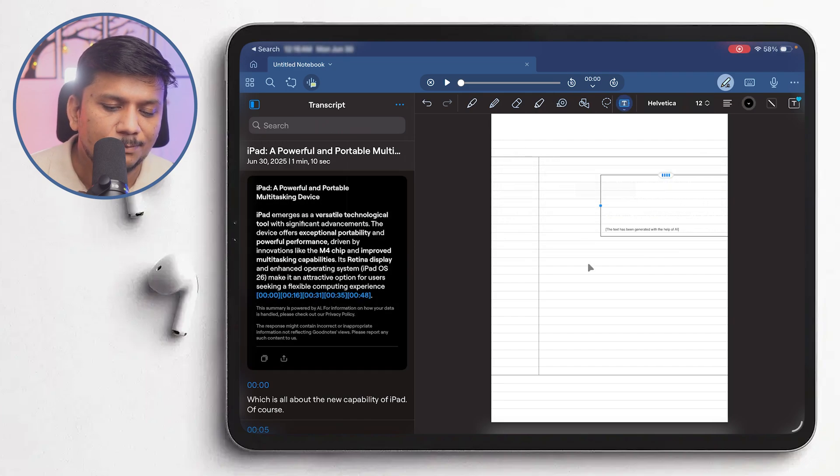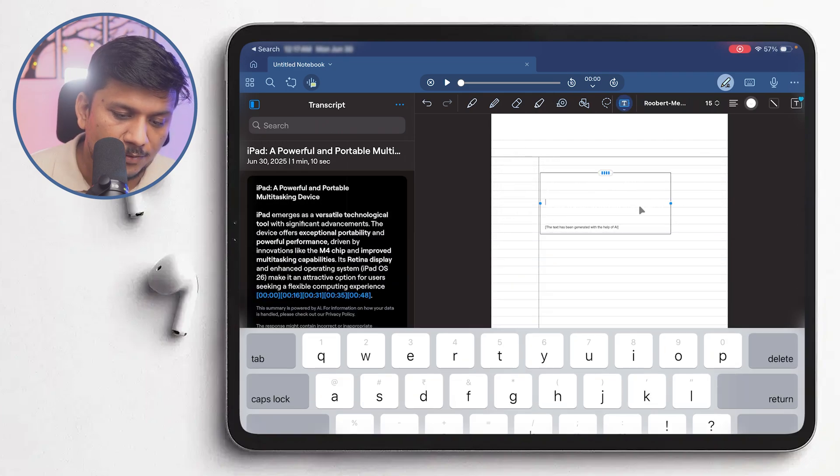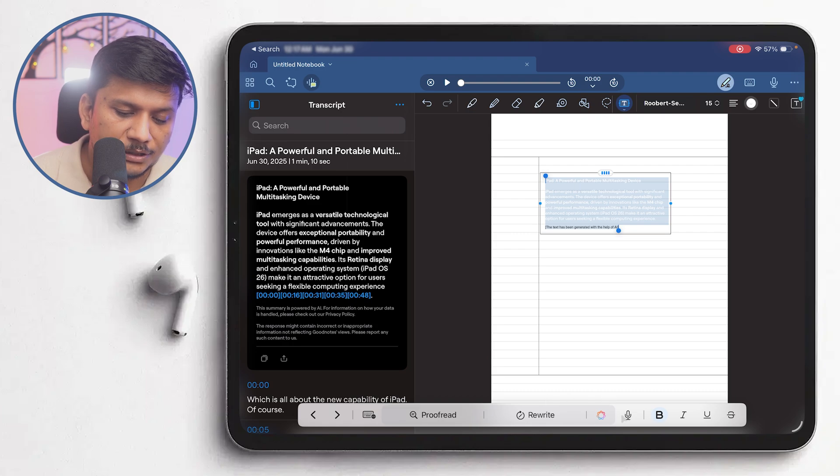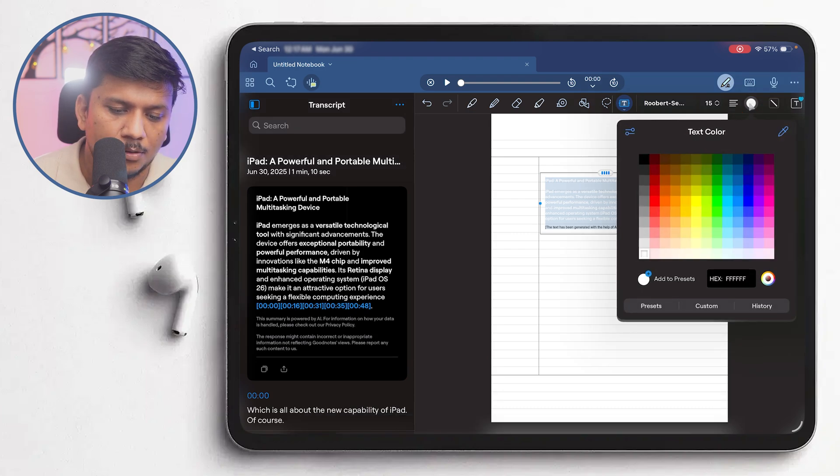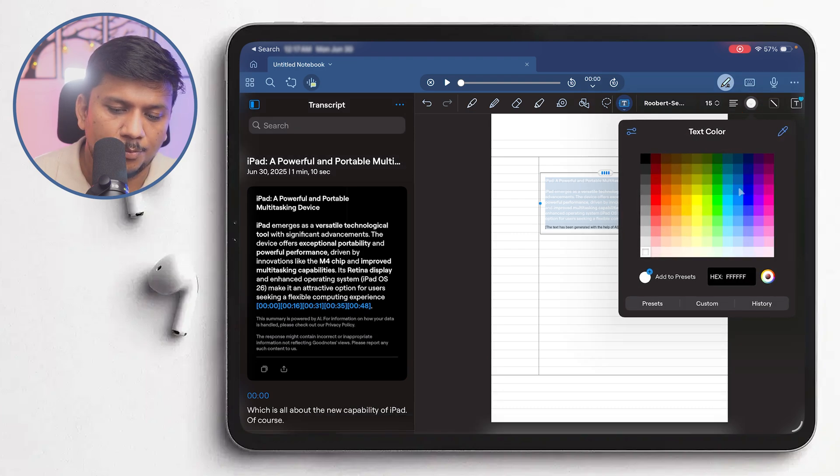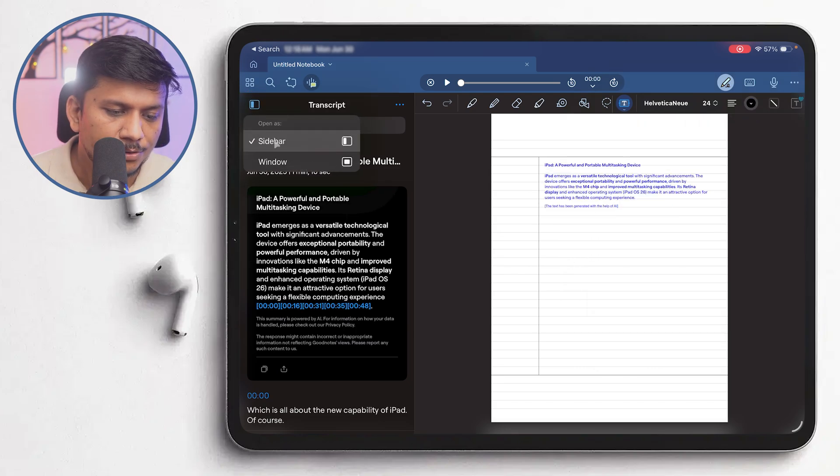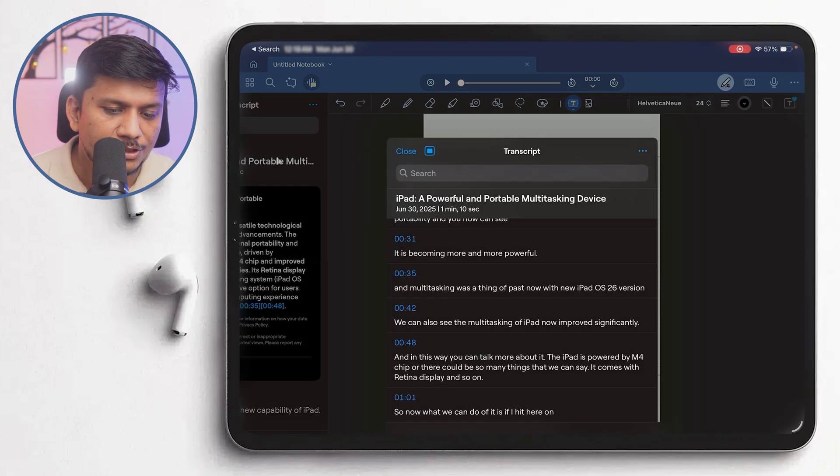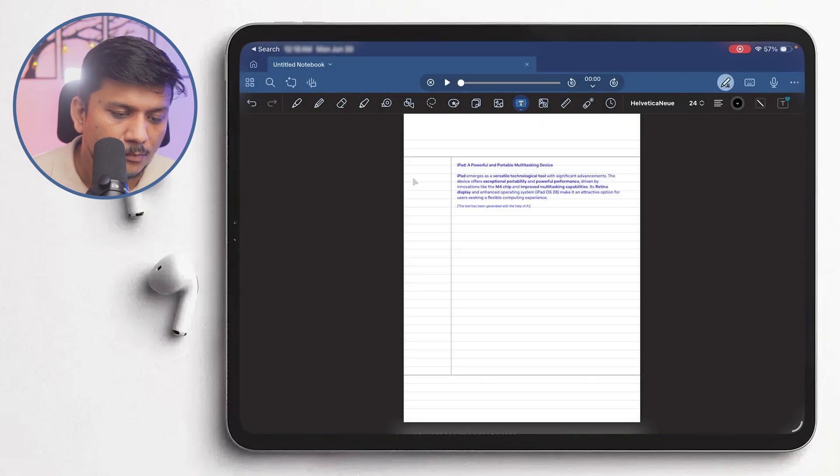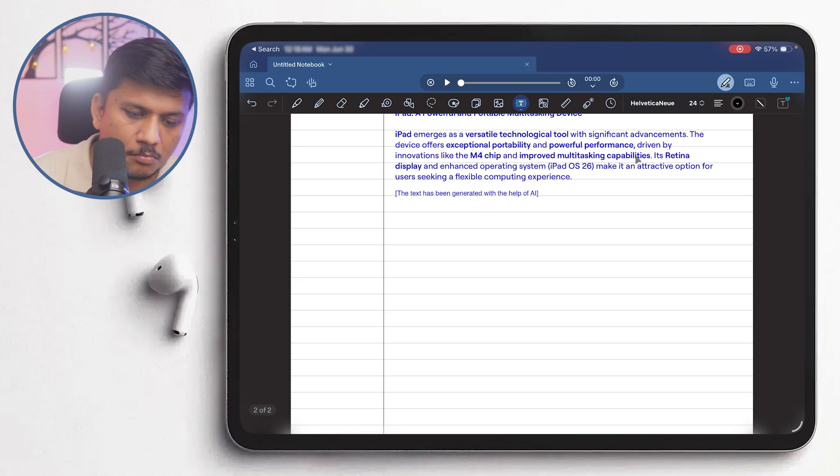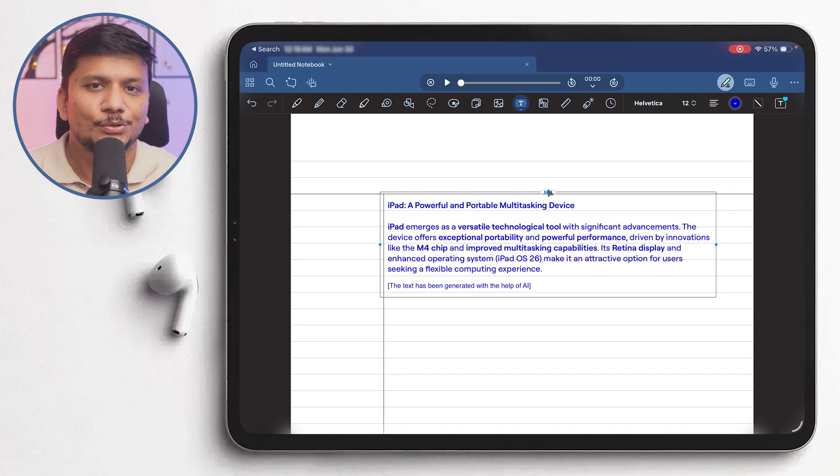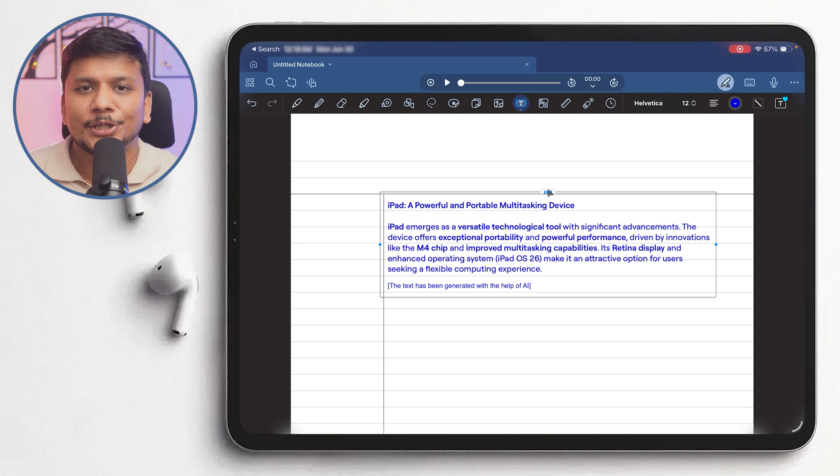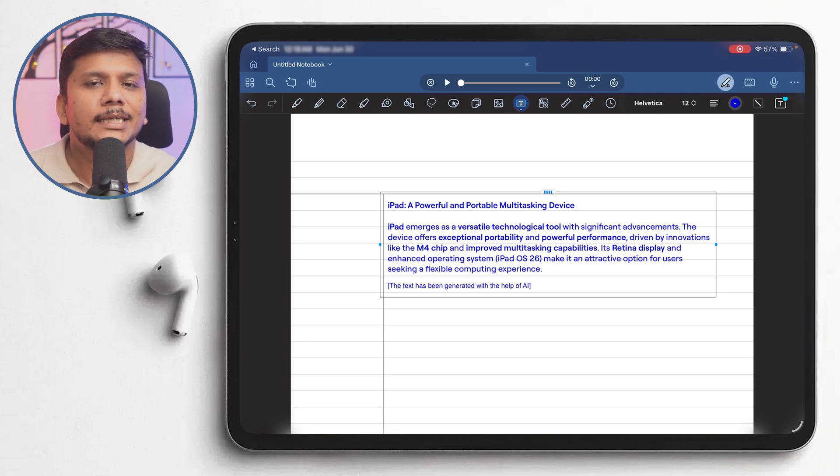And then you simply can paste it here. Now let me copy the content and probably I need to change the text color. And now let me also close this transcribe. And there we go. So here we can see how easy it is now to record your lecture and then you can easily summarize it.